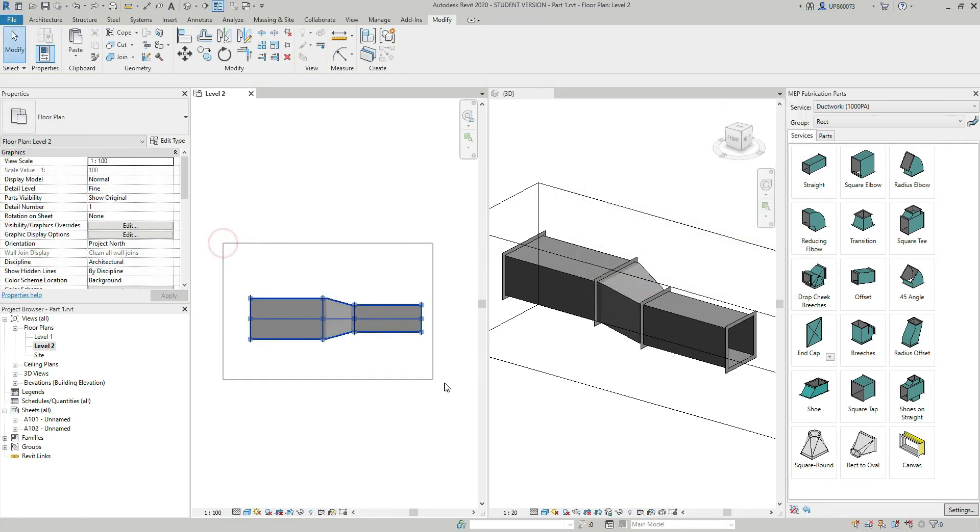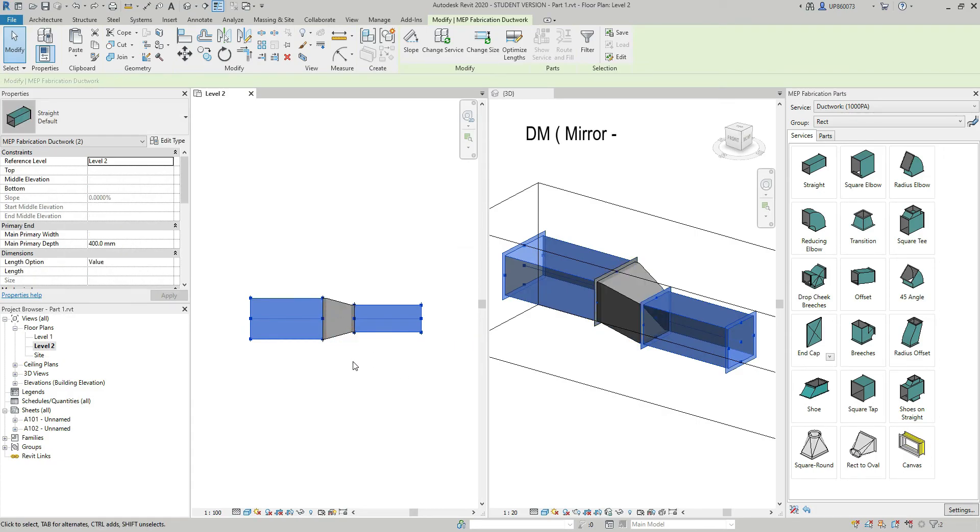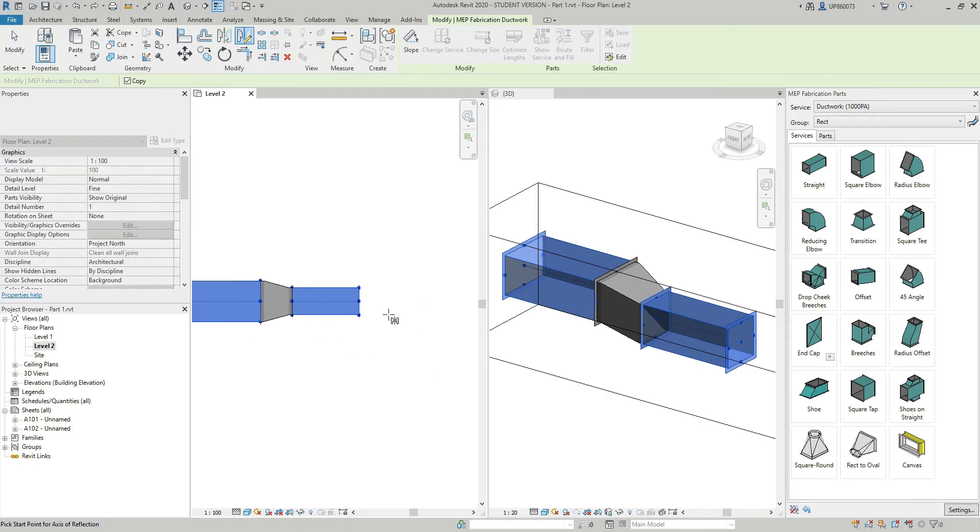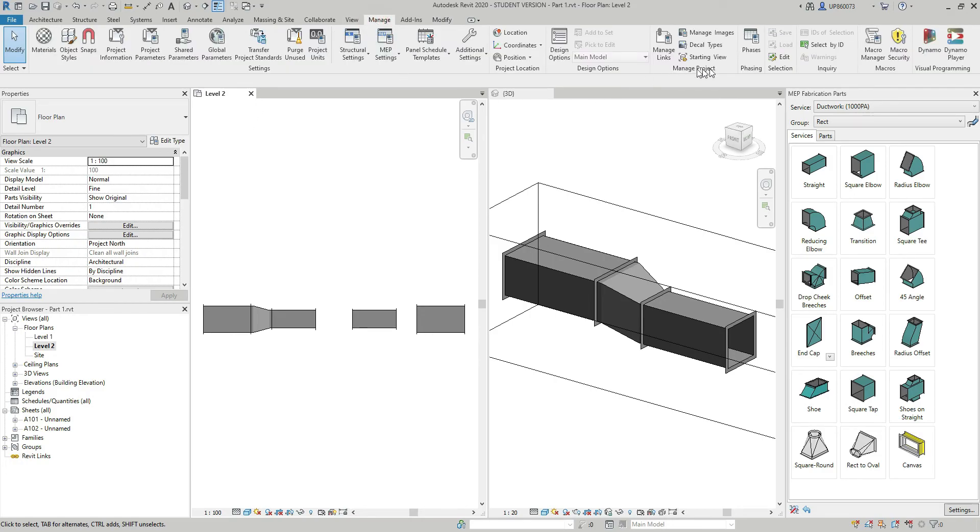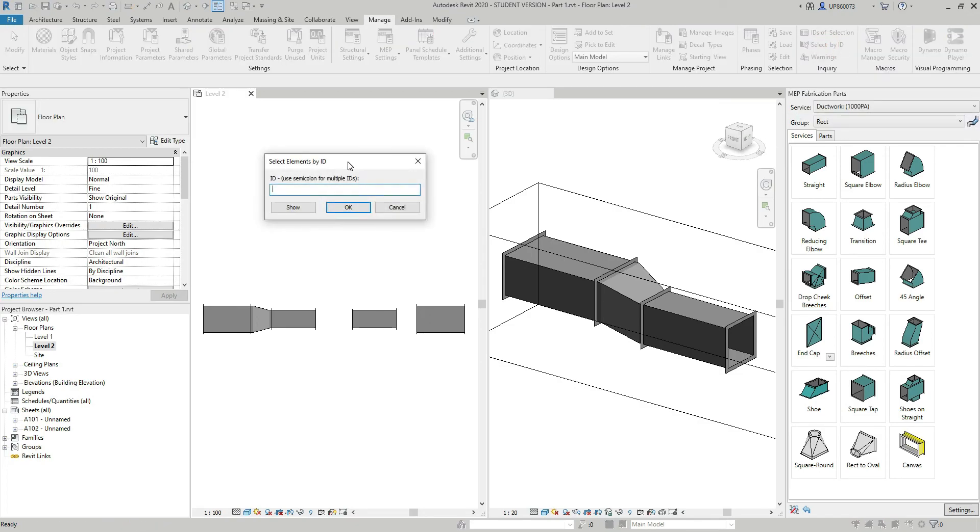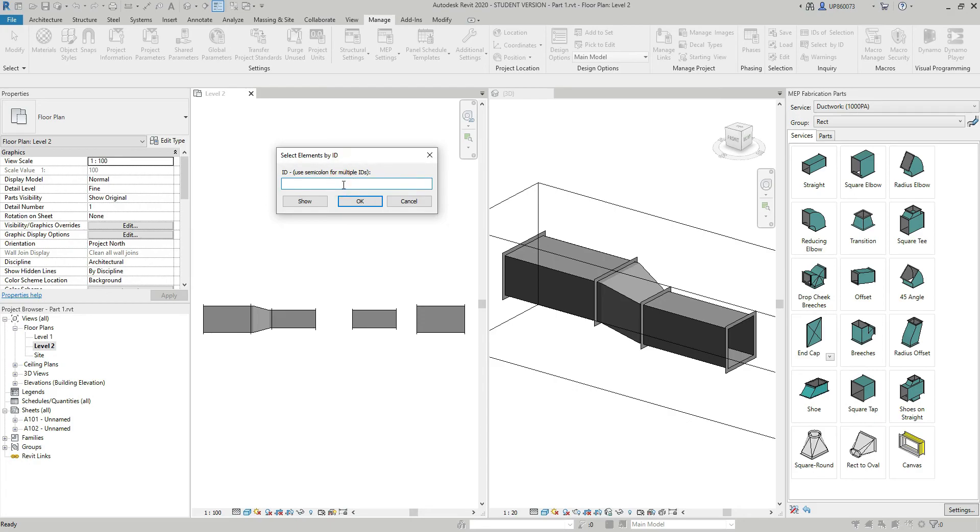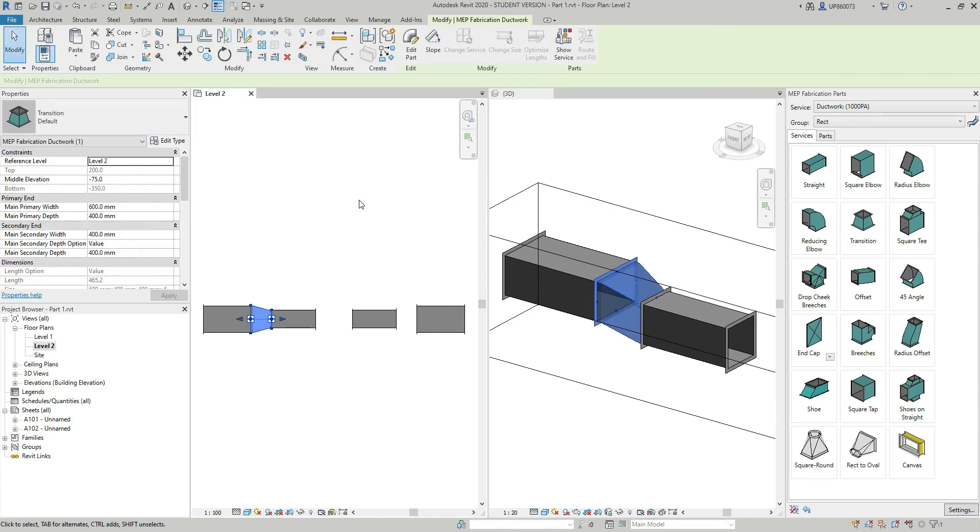If I select it, unselect the transition by holding the shift key down, press DM to mirror, mirror it to the opposite side. And since I have all the IDs of the elements that can't be mirrored, I can go to the Manage tab, in the Inquiry panel, hit the Select by ID button. And if I type the ID number of the element that can't be mirrored, which is 355317, and hit the OK button, then I can type each ID one by one to see what has not been mirrored, and then model manually to have complete model.